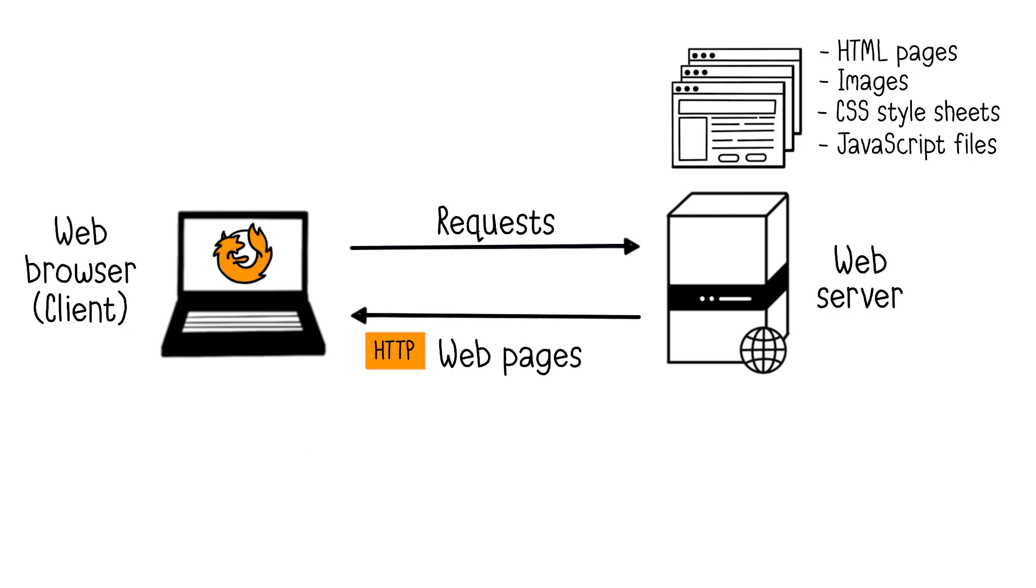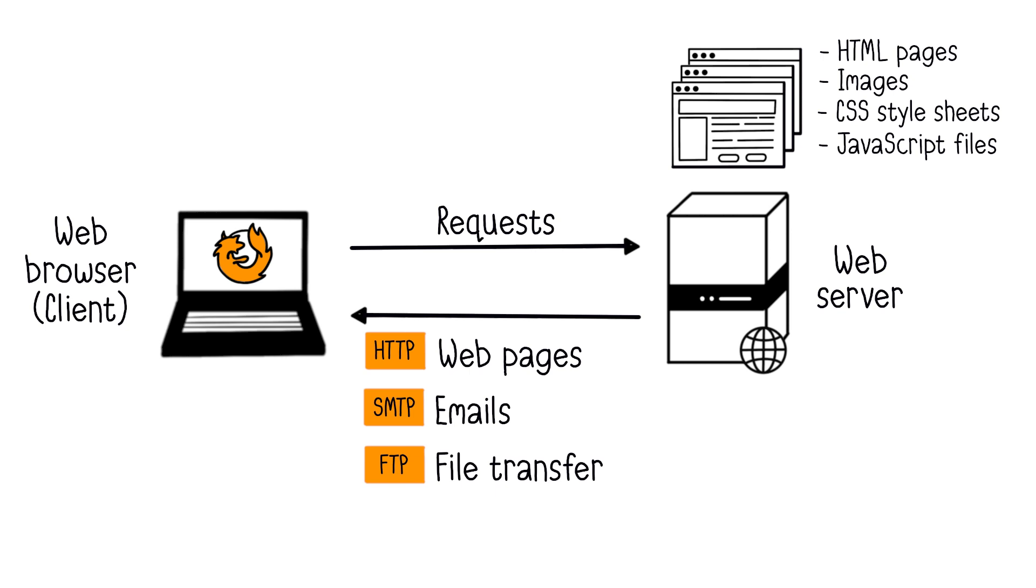Besides HTTP, web servers also support SMTP, for Simple Mail Transfer Protocol, to send and receive emails, but also FTP, or File Transfer Protocol, used for file transfers.